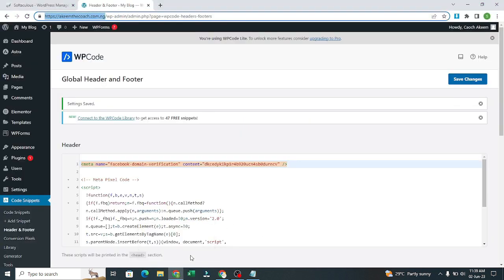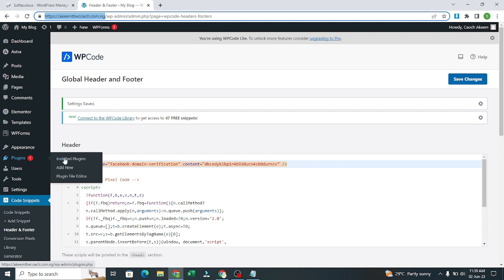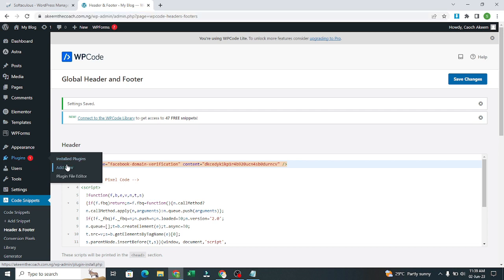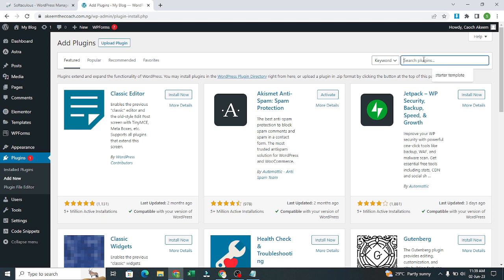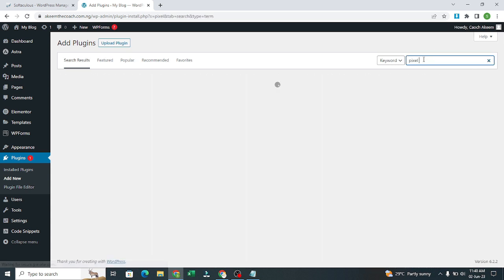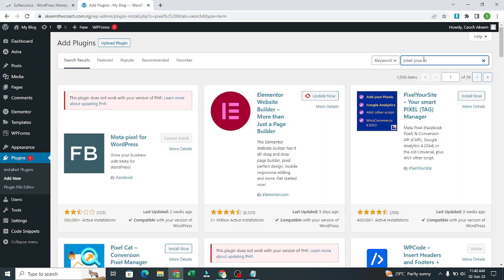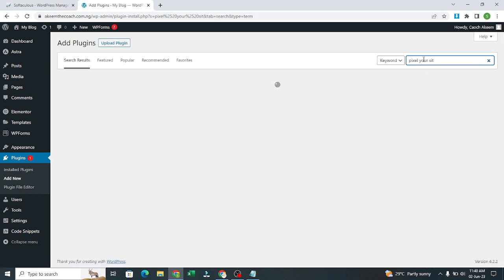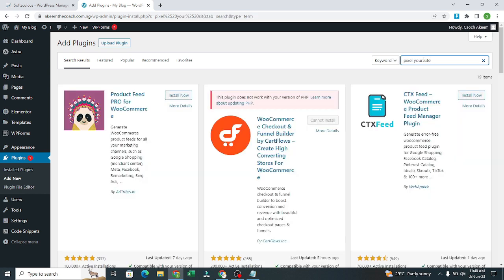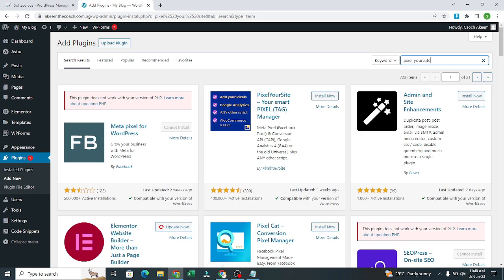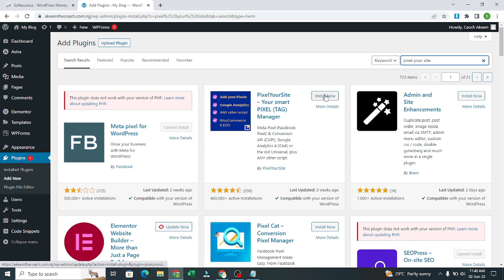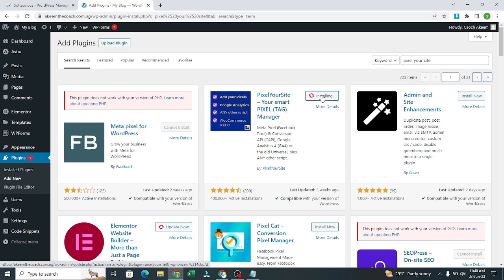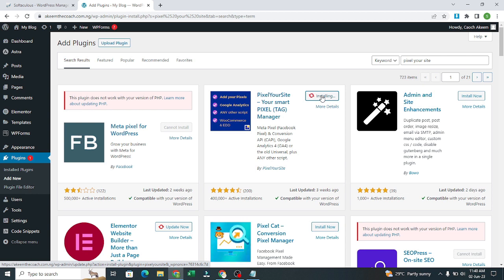We are going to install one more plugin. The plugin is called Pixel Your Site. This plugin does not work with the current version of PHP well. We are going to use this one, Pixel Your Site. This is the one we are going to use. Then after we install it, we are going to activate it.